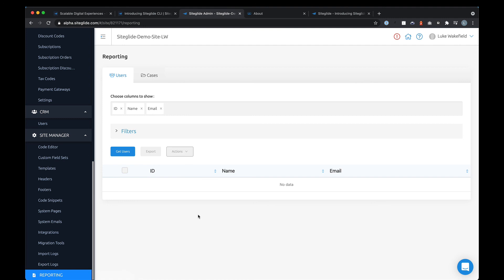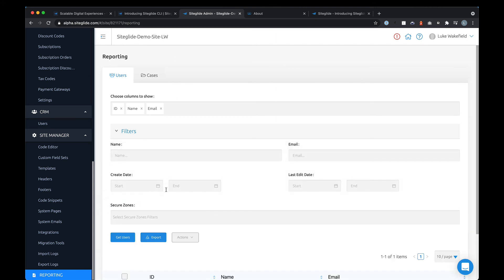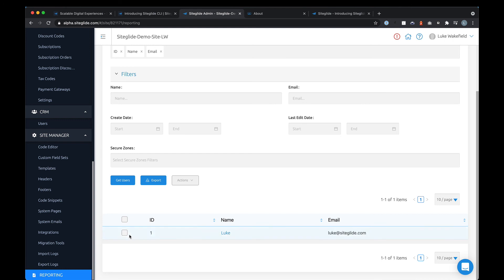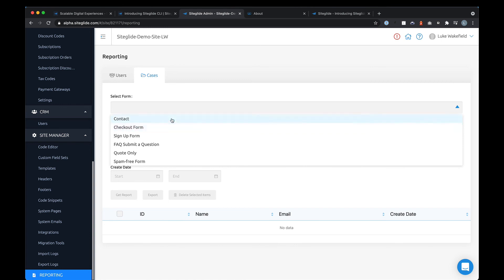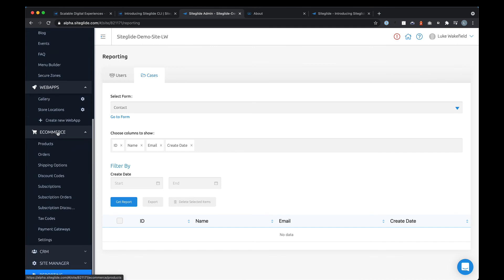Finally, there's reporting — this will grow over time as the product continues to expand. Currently you can get all your users and filter that information based on things like secure zones and when they were created. As you add more columns you'll have more data to filter on, and once you select those people you can perform actions like delete or add to a secure zone. You've also got the same thing with cases — you can pick a specific form and see data based on those cases.